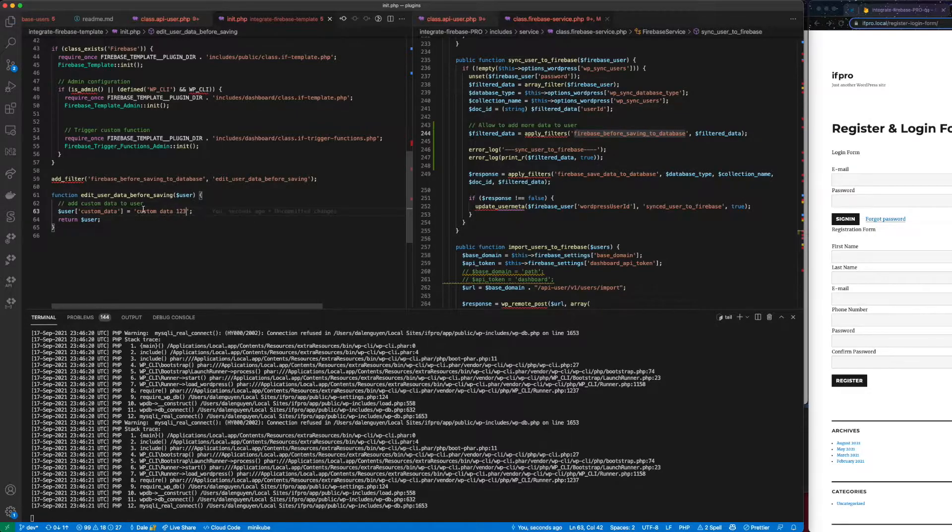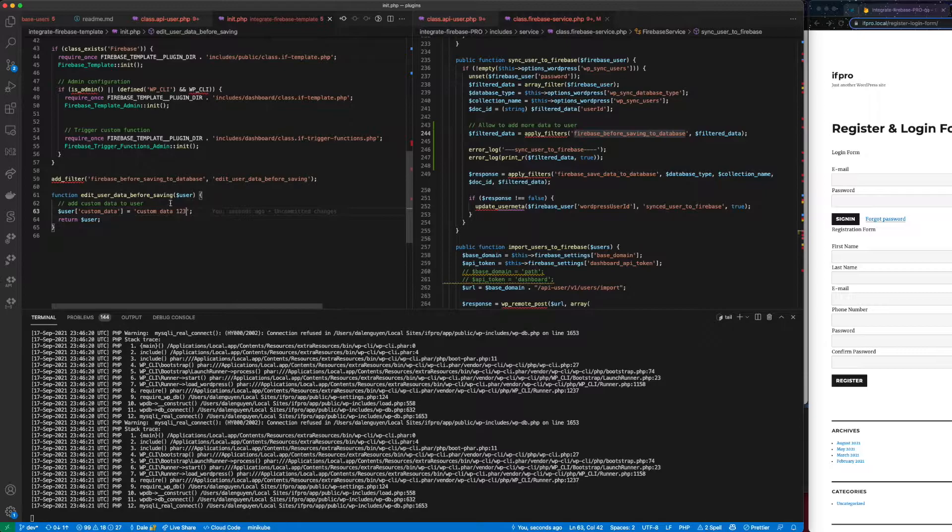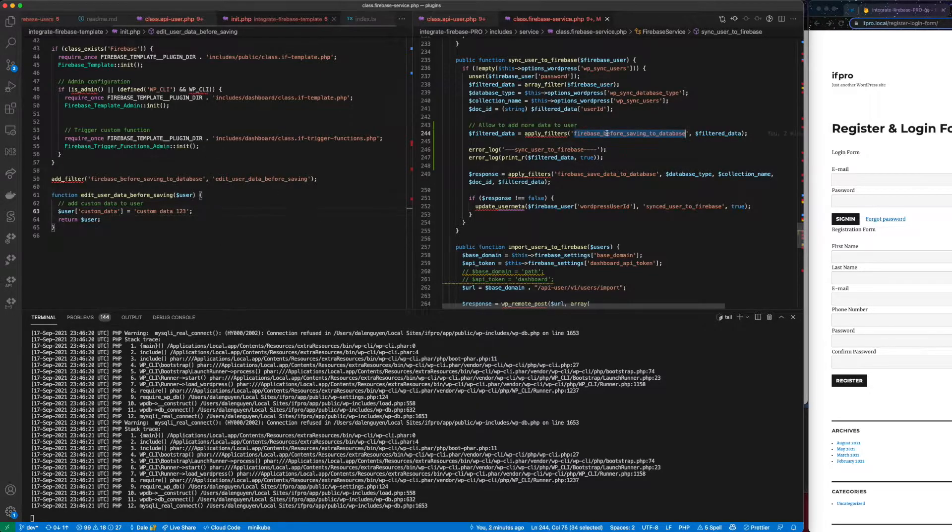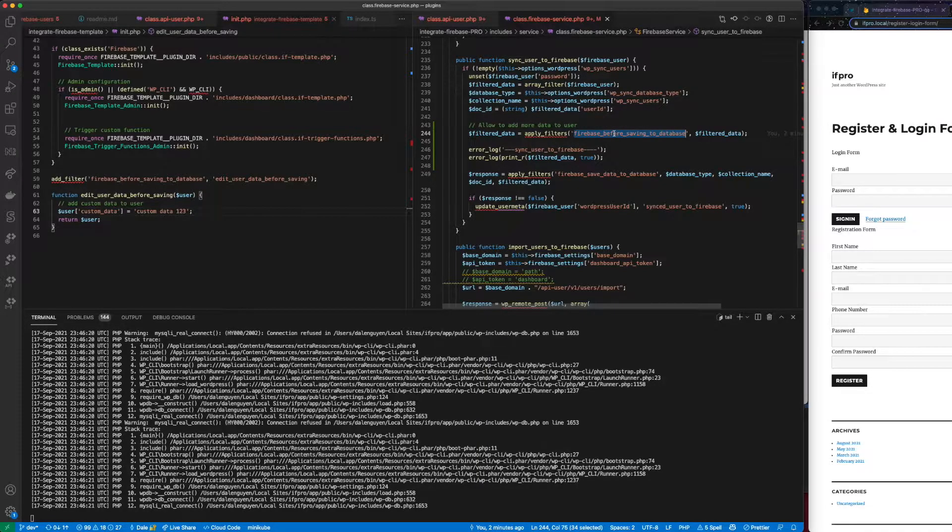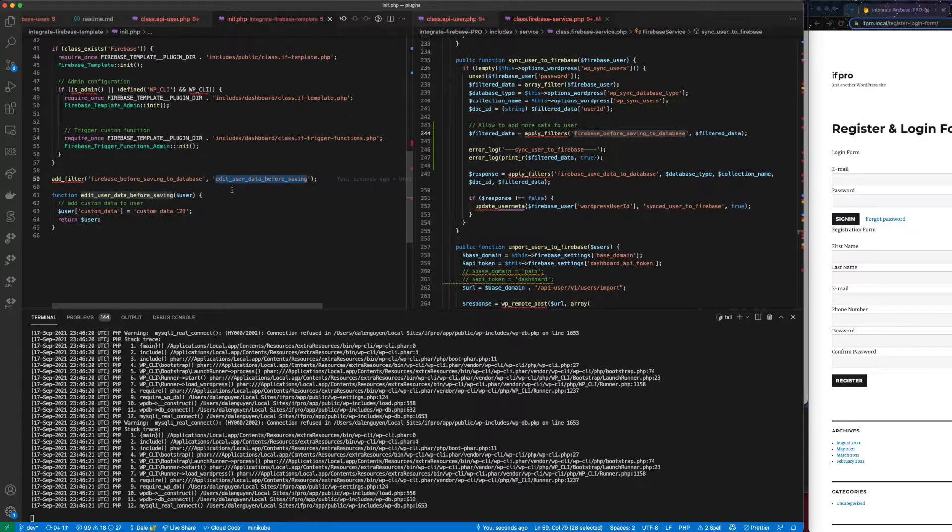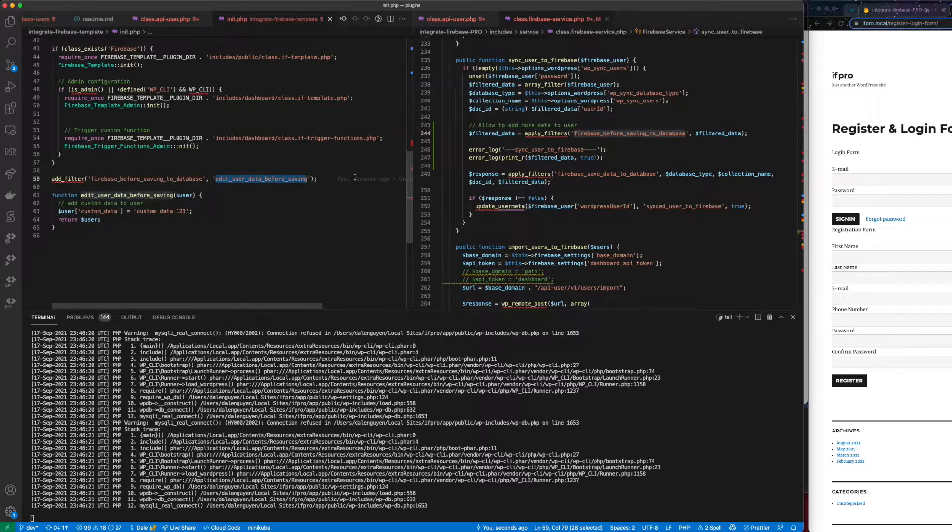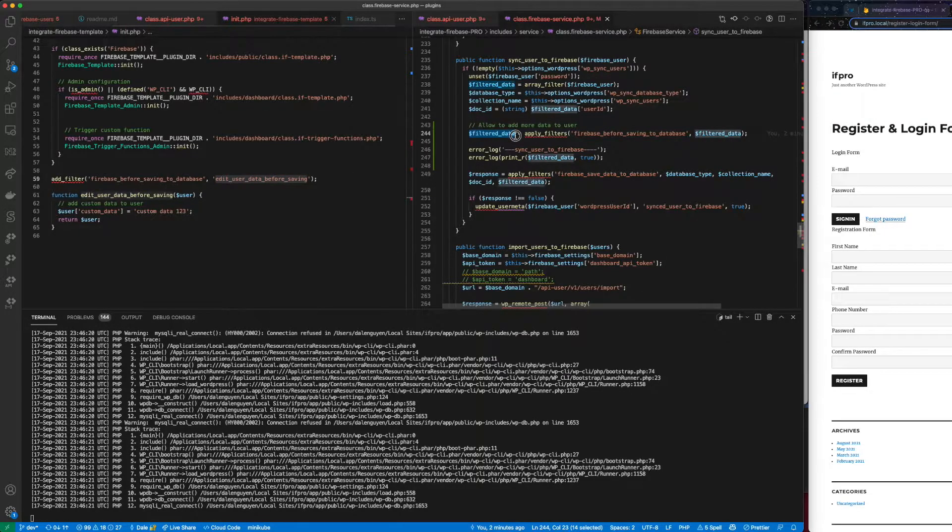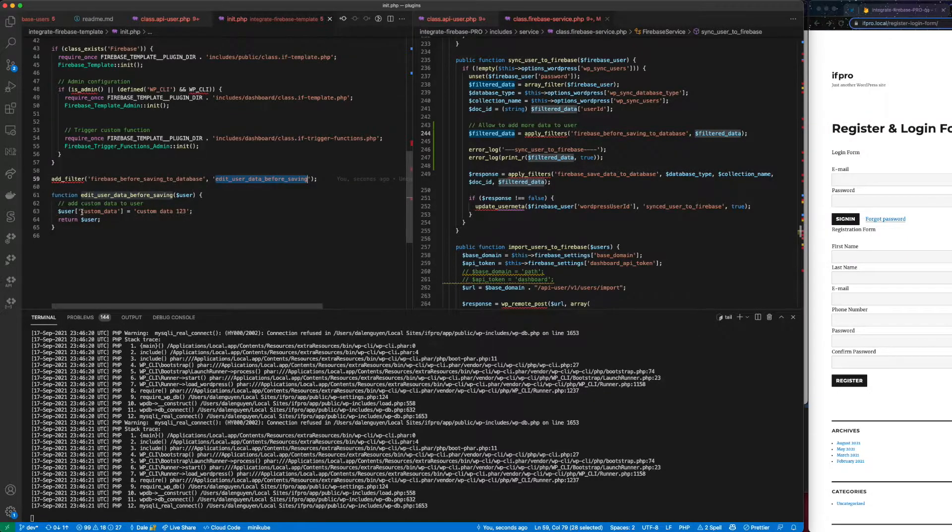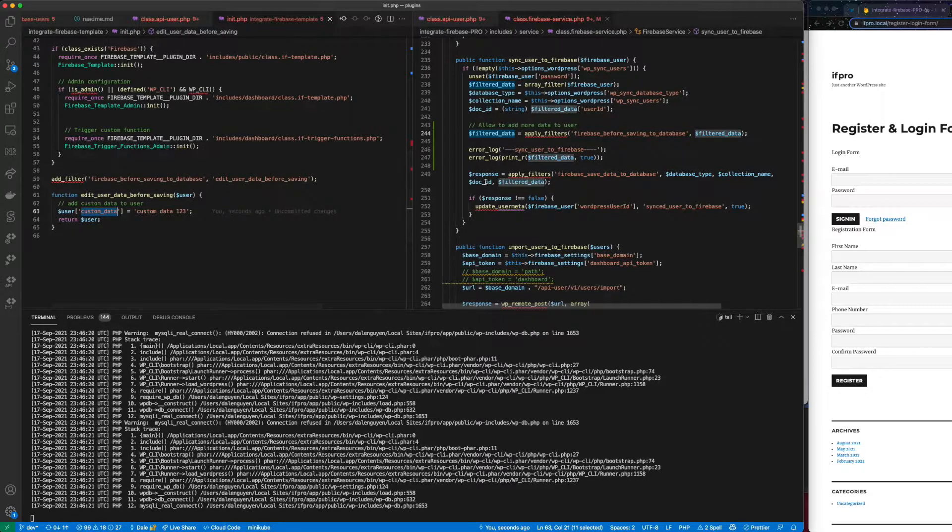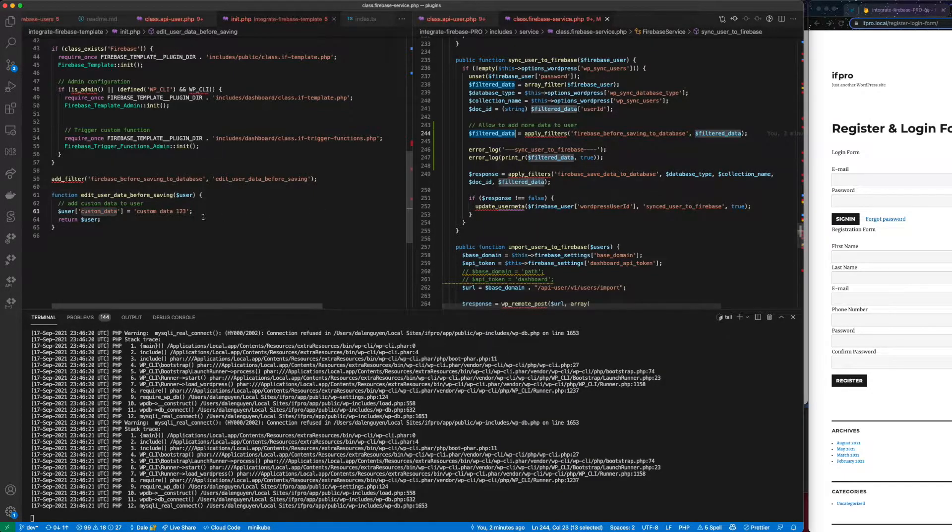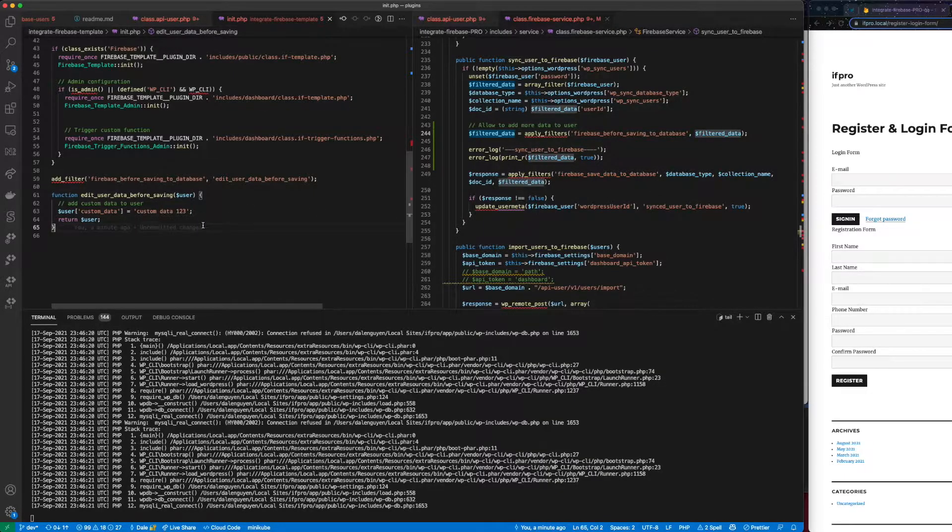So what it means is when a user registers and it's not been saved to Firebase, it's going to run this filter before saving to Firebase. If you don't have a custom function that's attached to this custom filter, it's going to use the existing user data. But if you do have some function to intercept and add custom data to the user object, it's going to return a new user object and then save to Firebase.